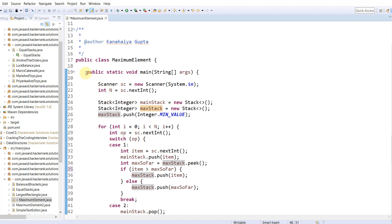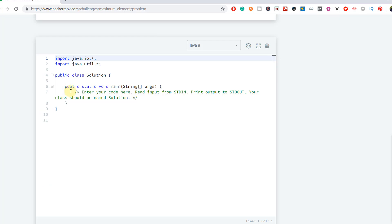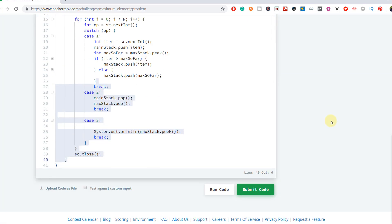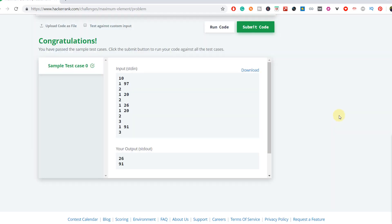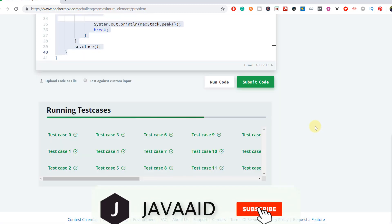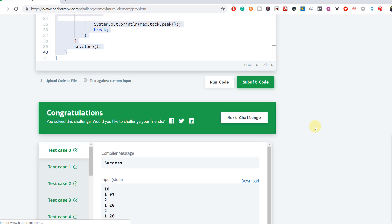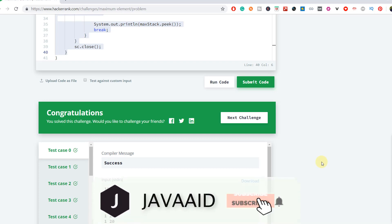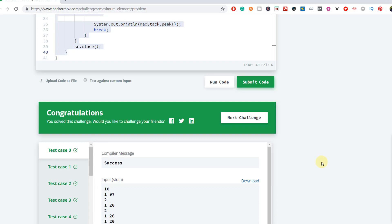Let's run this on the HackerRank platform. The sample test case passed. Now I'm submitting — congratulations, all test cases passed! If you need the source code, you can find it in my GitHub repository linked in the description. If you found this video useful, please like, comment, and subscribe for more updates. Thanks for watching, and let me know if you have a better solution.